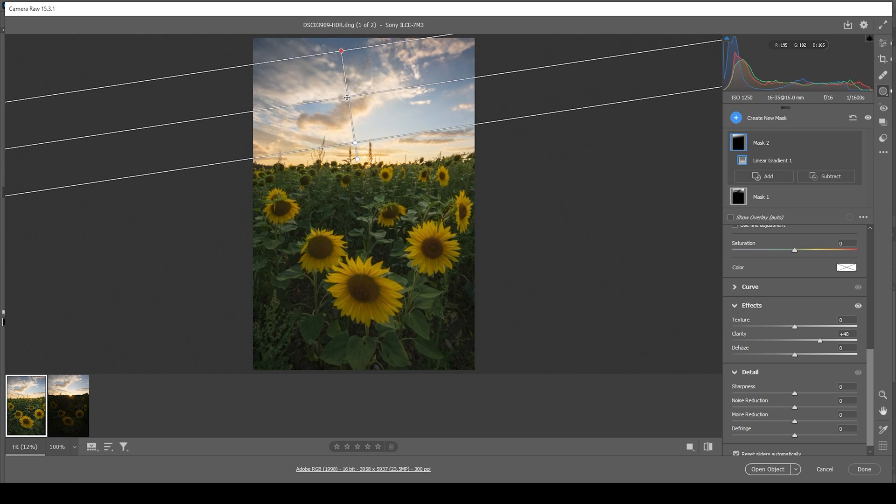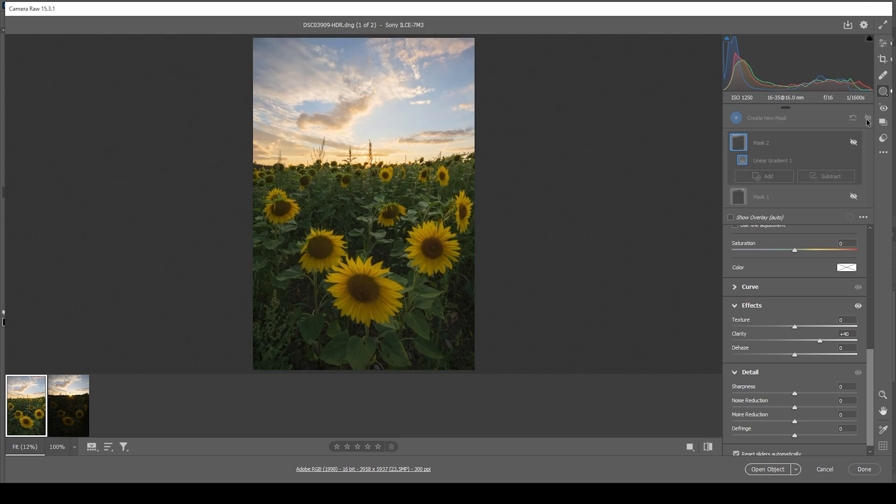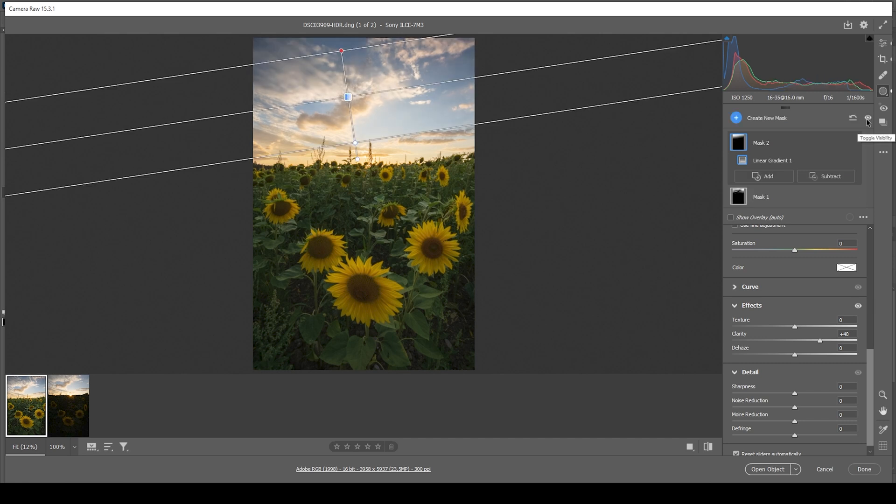Maybe bring it down a notch, but this is looking good. And that's already it for the masking adjustments. You can see we only targeted the sky for a few more local adjustments. And we went from this to this with a lot more contrast. So that's looking great.